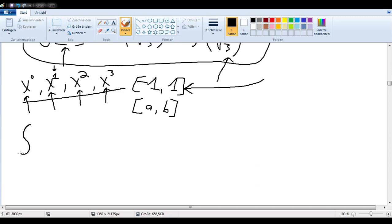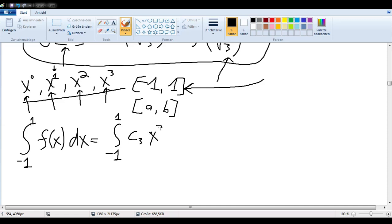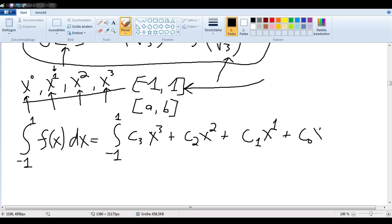So let's say you've thought up your crazy function, and we want to know what the integral of that is. Well, since it's of degree three or less, it is of such a form: some constant C3 times x to the third, plus some constant times x squared, plus some constant times x, plus some constant times x to the zero.